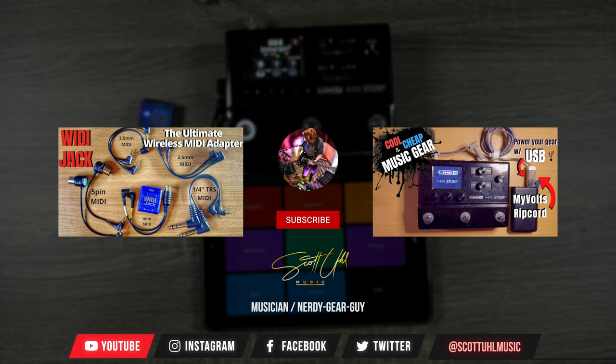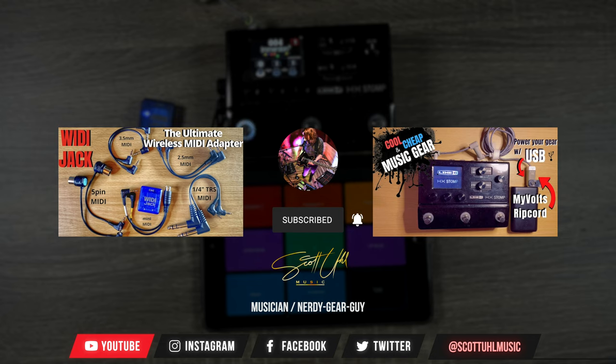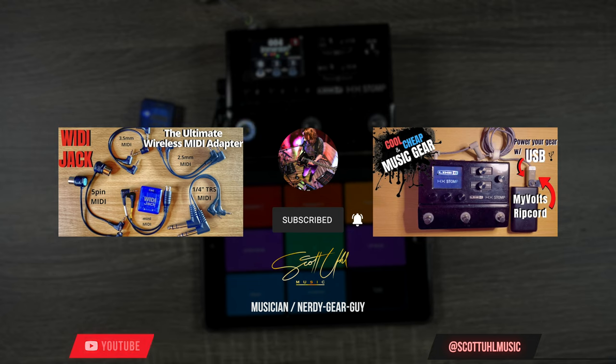Don't forget to hit the like button if you found this content helpful. And don't forget to subscribe if you want to see more music tech quick tips like this in the future.